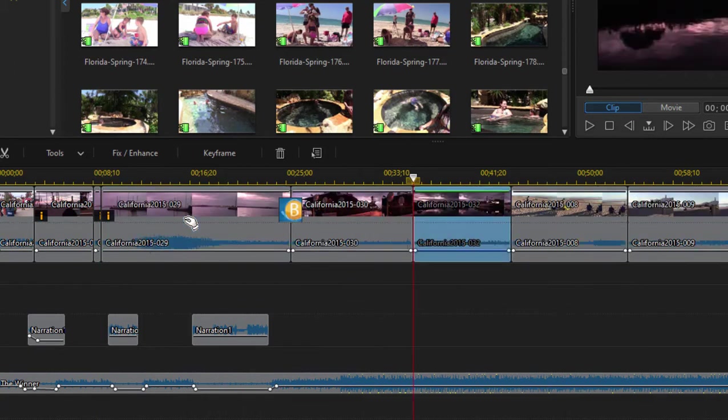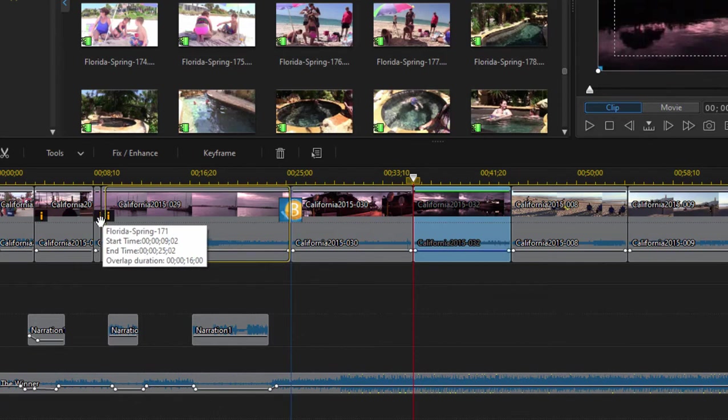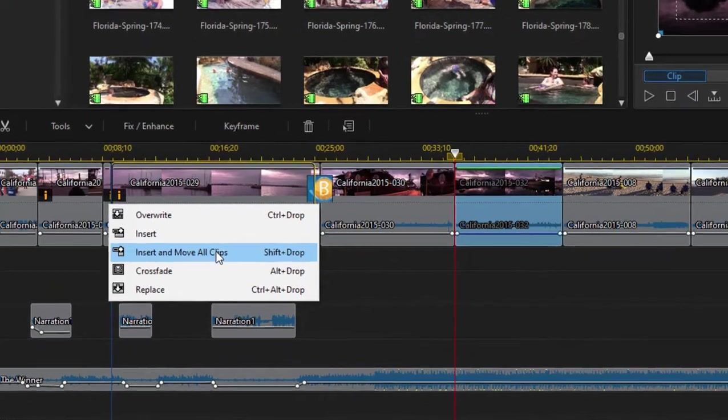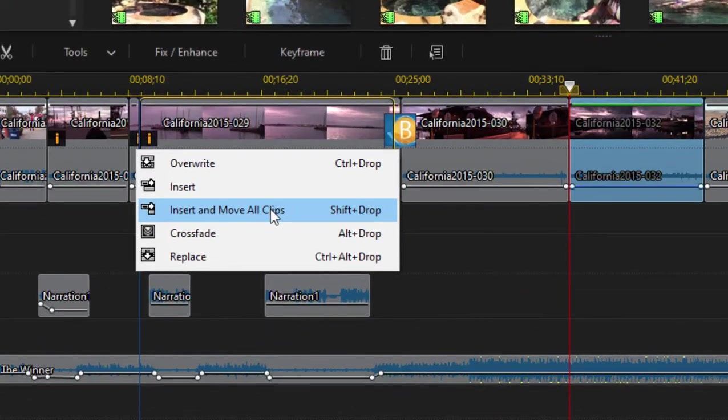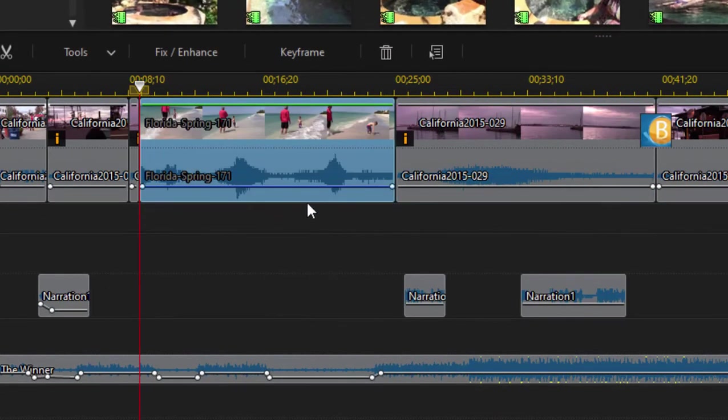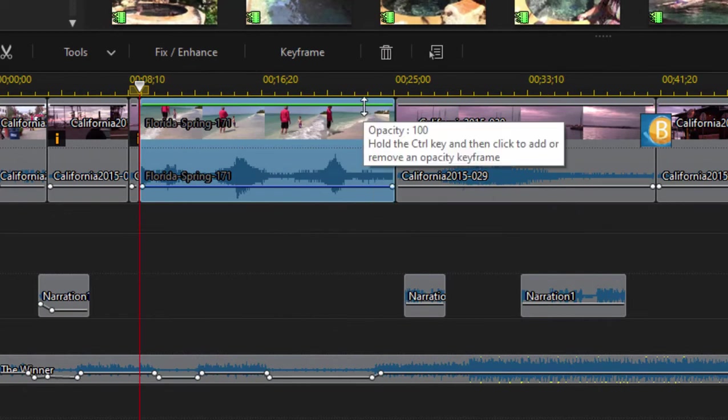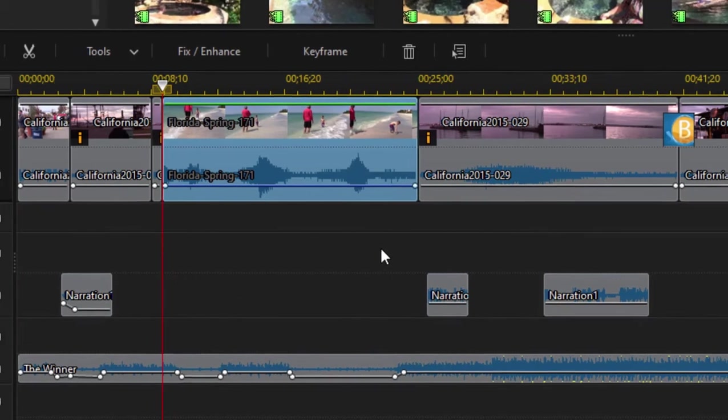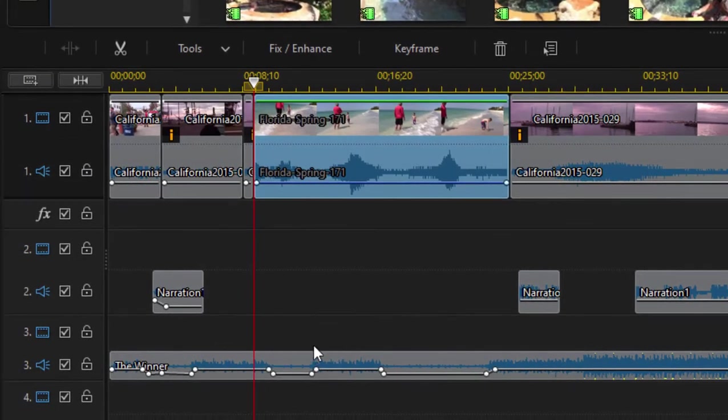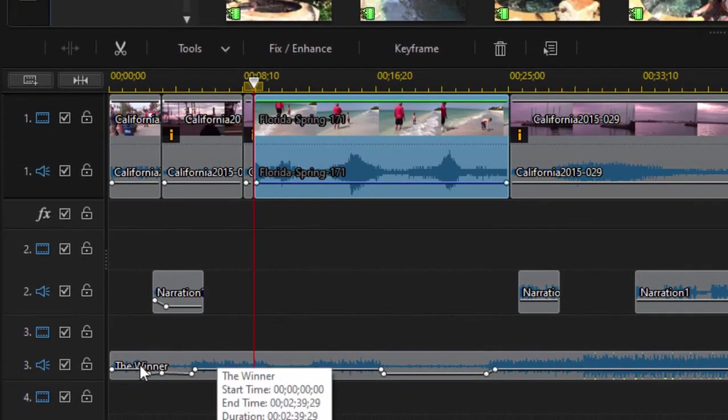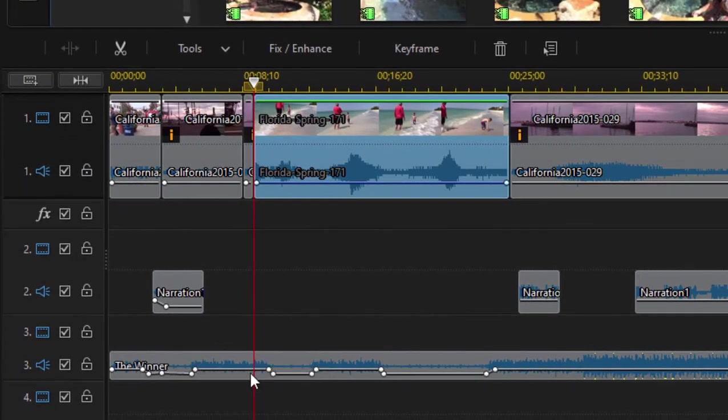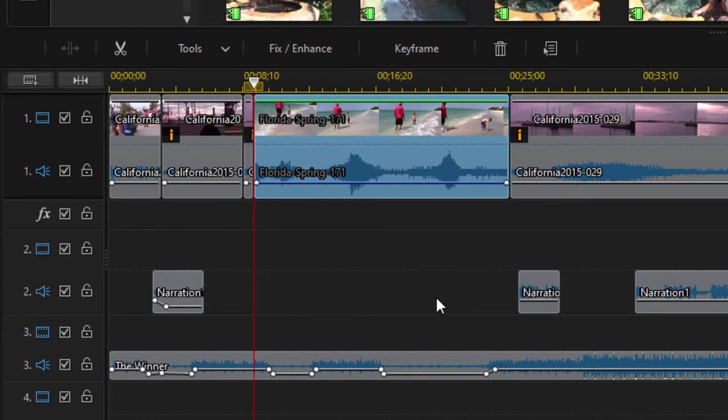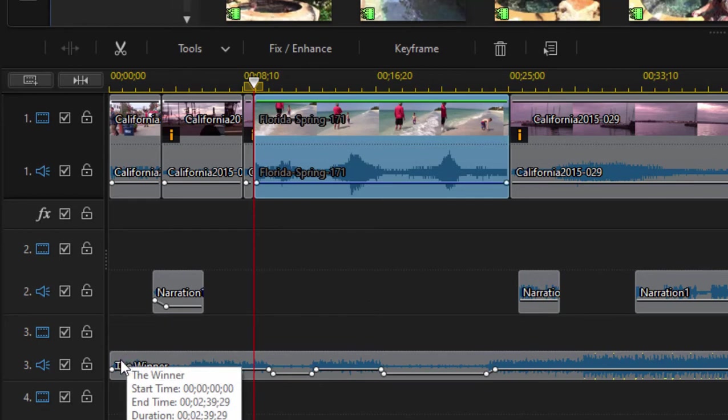I'm going to control Z to undo that, and this time when I drag it I'm going to select insert and move all clips. I want you to watch those two narration clips that are right below where I'm inserting the clip. Notice that every clip on every track moved aside to allow me to insert this, and you notice also that this longer music track on audio track three didn't split, it didn't move. That's because its starting point was to the left of the insert.